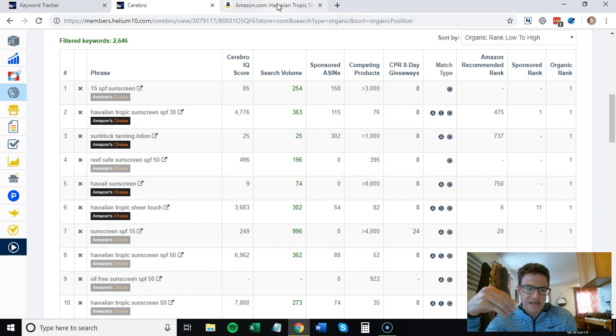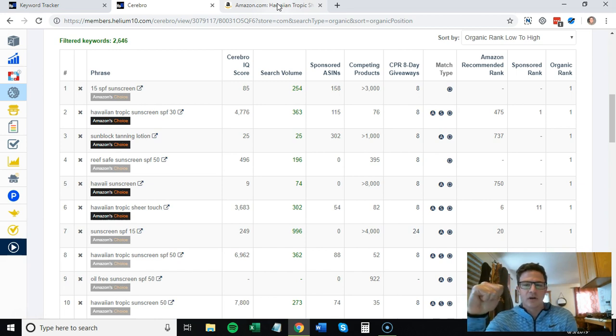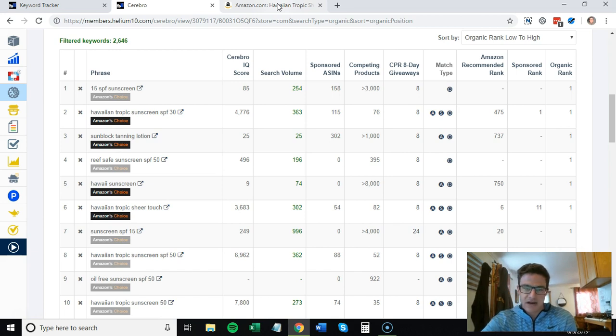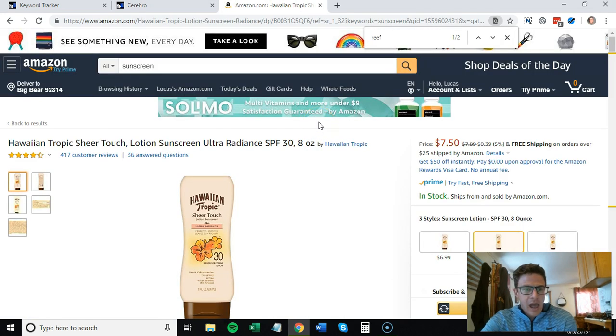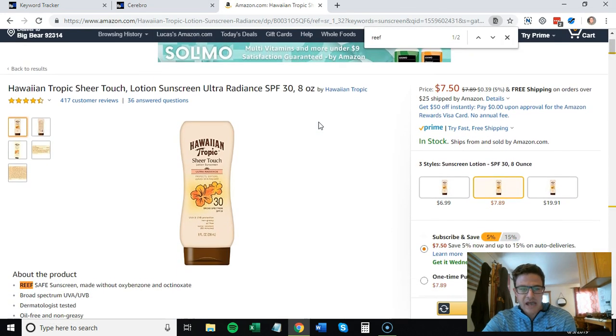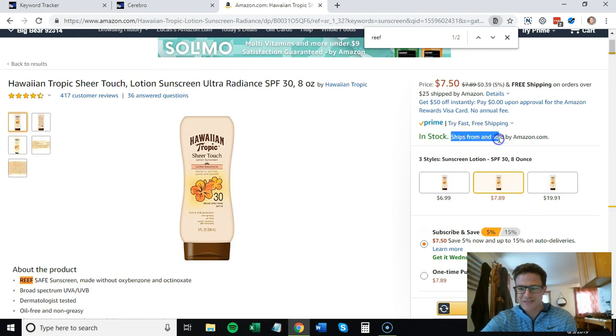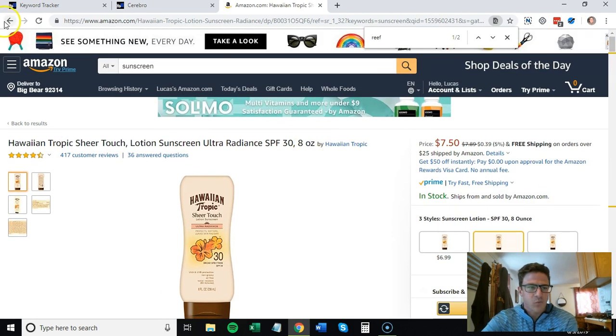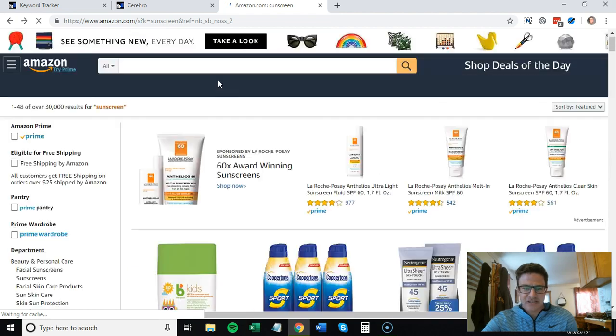I'm going to go through this strategy I've been using. It's following this routine that I've been talking about: targeting your high-volume keywords, knowing what keywords you want to go after, and making sure you're putting all your ad spend into them. I chose a random sunscreen here.